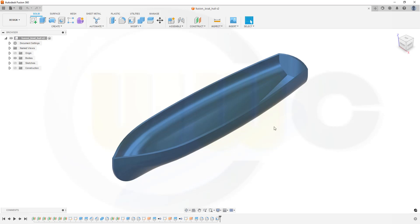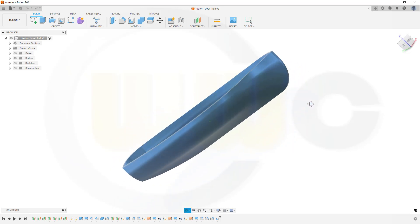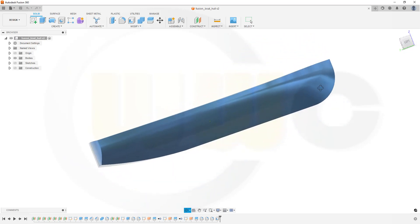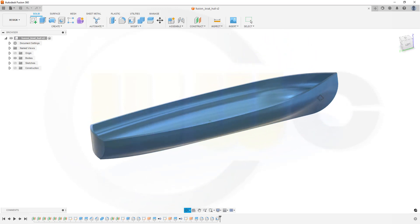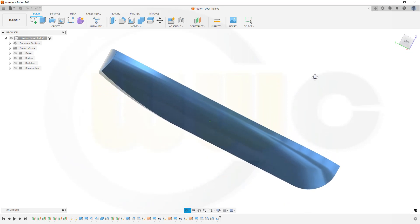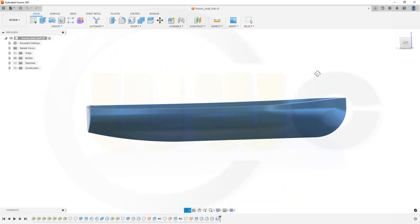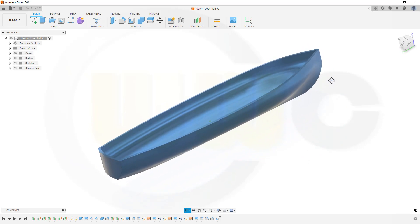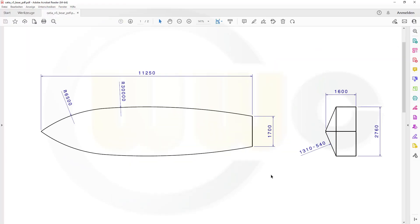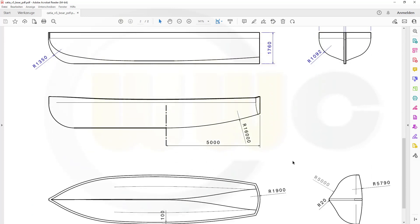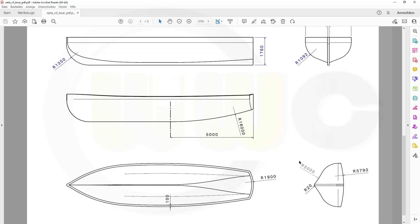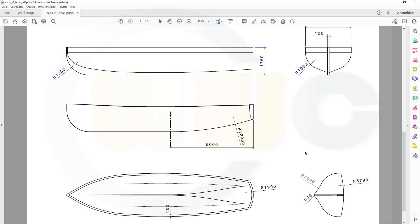Hi, welcome to a Fusion 360 video tutorial. I want to do a boat hull in Fusion 360. I took this design — the original design from Matthias Reppenhagen, from one of his really amazing models which you can find on GrabCAD. I made a drawing, so let's take a look at the drawing. Let's have fun with Fusion 360.